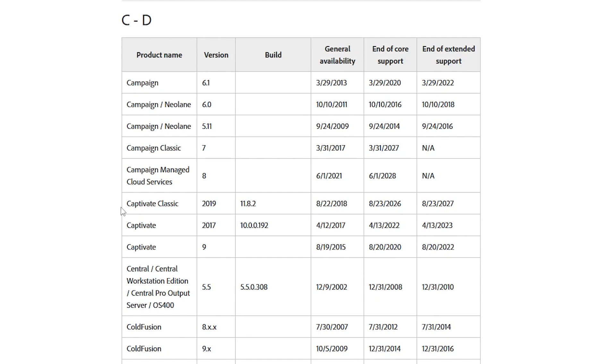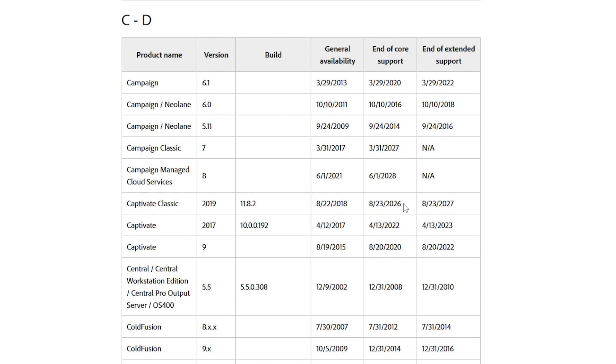Now, here is the thing that is a big deal. Captivate Classic, formerly version 2019 as it was known, build version 11. This first became available in 2018, as it lists here. Core support will end in August of 2026.